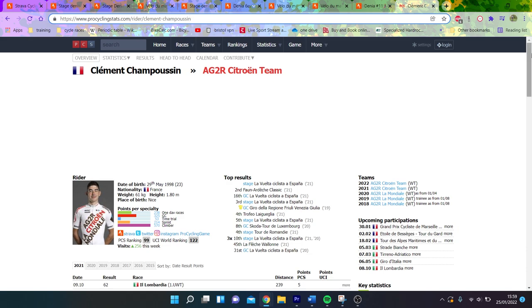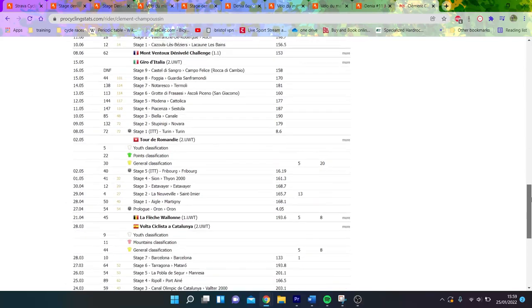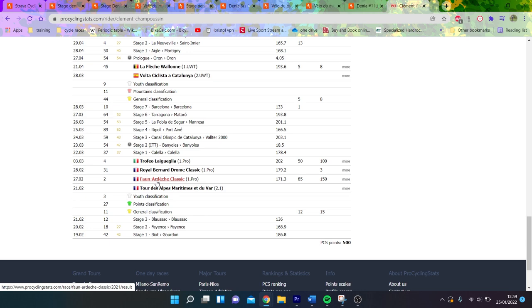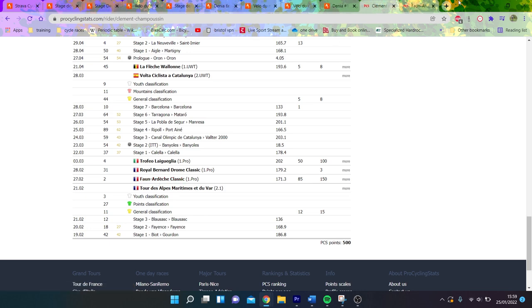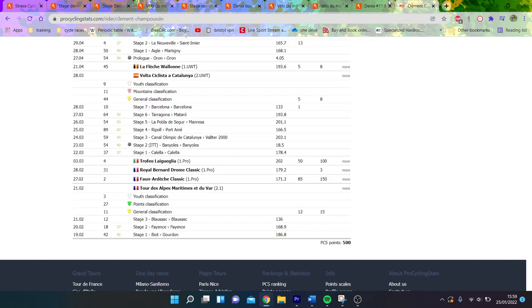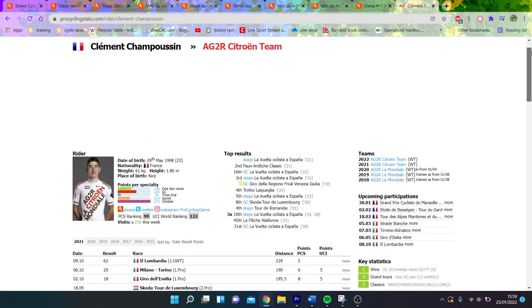At the beginning of the season, if we look at last year, he finished second in Faun-Ardèche Classic, which is a very strong result against people like David Gaudu and Hugh Carthy. Very good early season, and he's lining up for GP Marseille this weekend, so it'll be interesting to see what he does on a training camp like two weeks out.